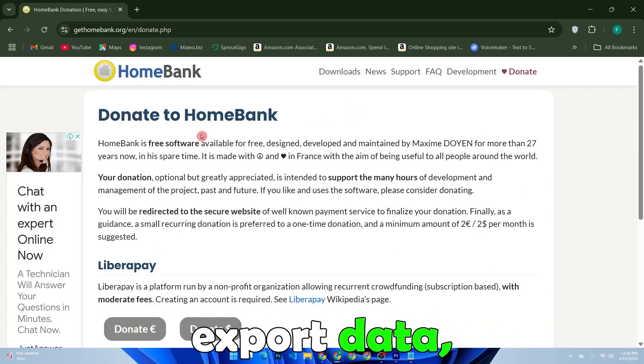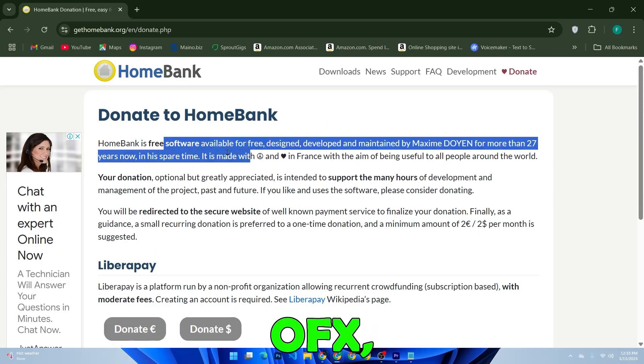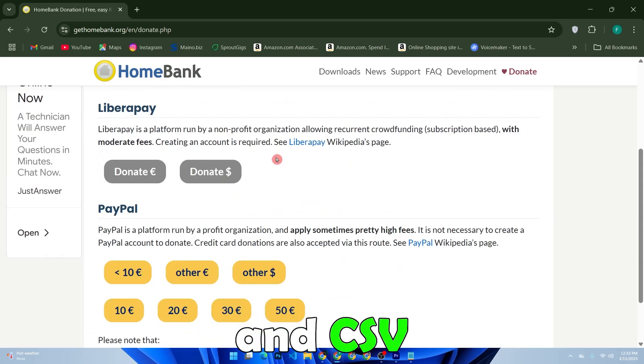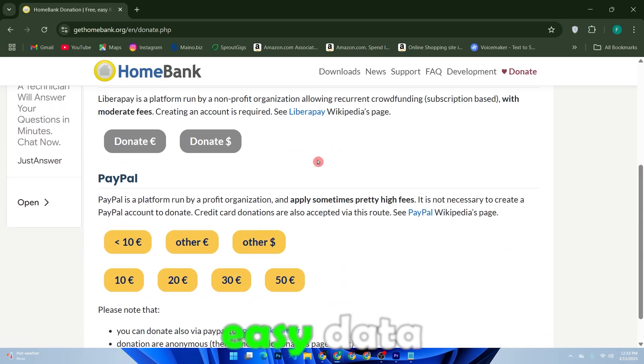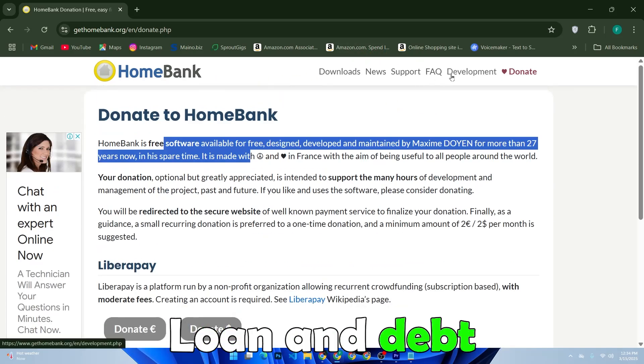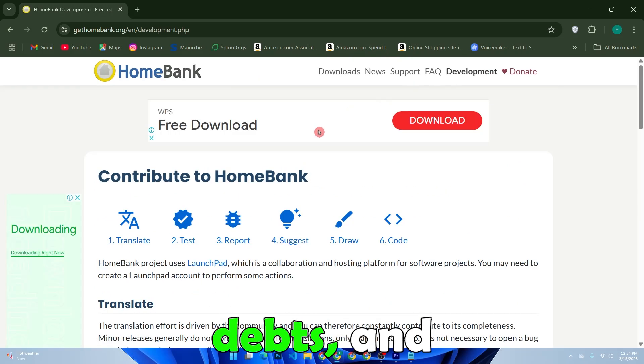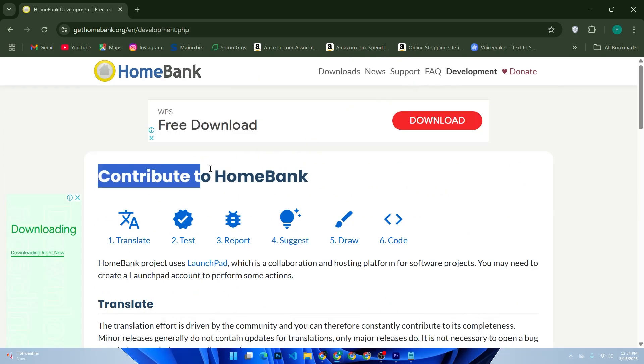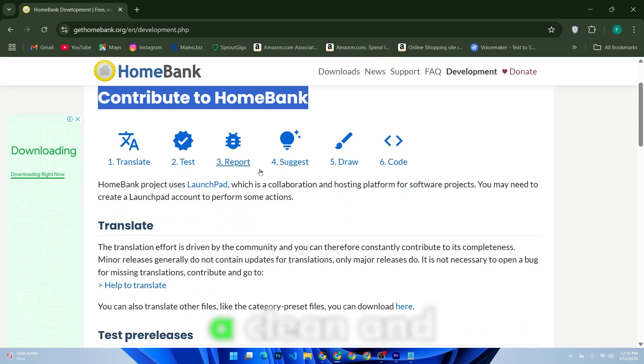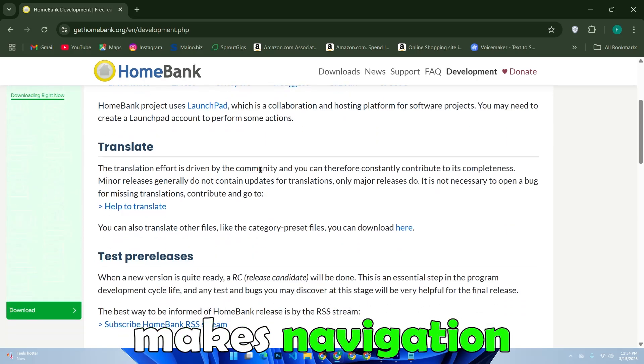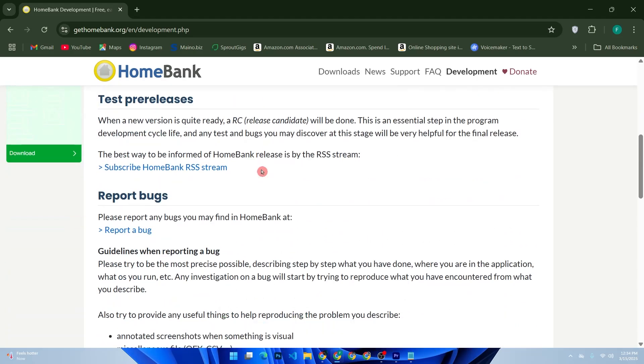Import and export data - compatible with OFX, QIF, and CSV file formats for easy data transfer. Loan and debt management - track loans, debts, and interest payments effectively. User-friendly interface - a clean and simple UI that makes navigation easy, even for beginners.